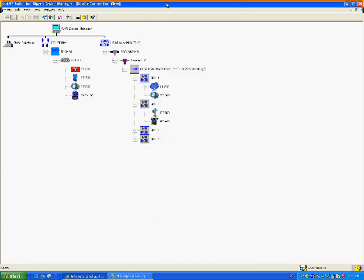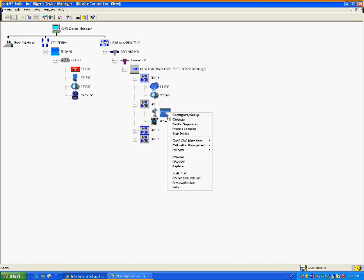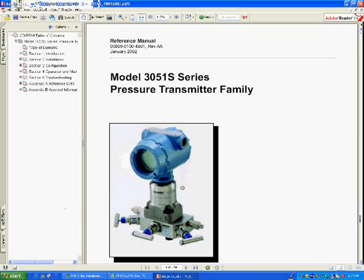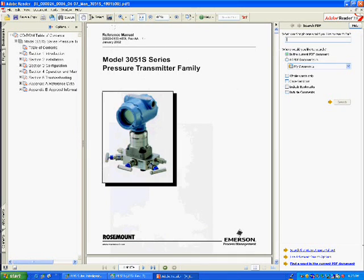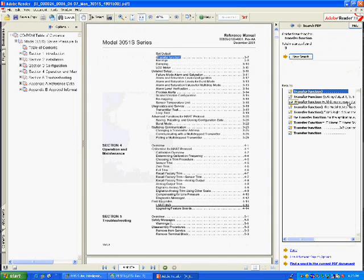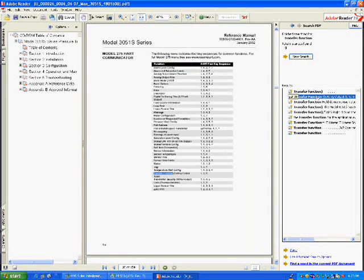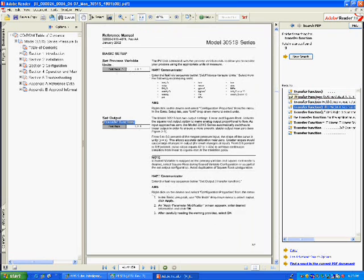However, if you want to check the manual, device management software based on EDDL opens a soft copy manual without even relying on the EDDL file. Just click on the device. Once the soft copy of the manual is open, it can be searched by typing in the topic of interest. In this example, we again look for transfer function. Browsing through the search hits eventually gets us what we want.